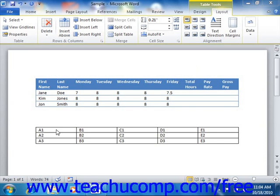Word tables can perform simple mathematical functions on data contained within their tables, much like a spreadsheet can. In addition, Word can use data from a linked Excel spreadsheet if your calculations require more processing capability than Word can supply.